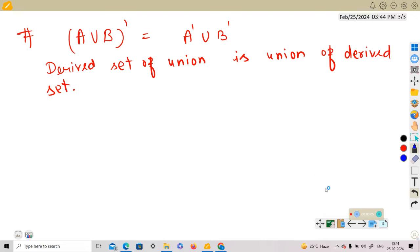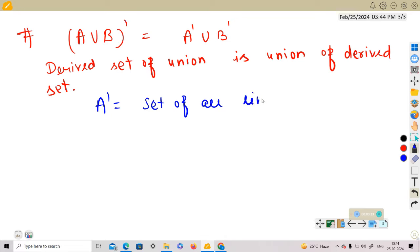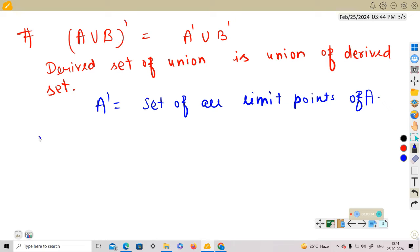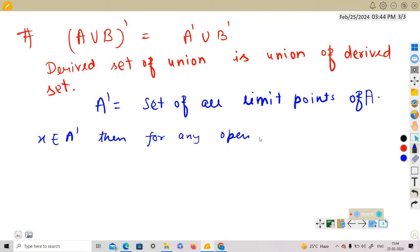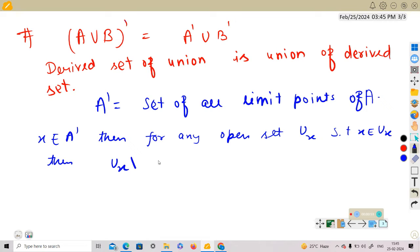In this video we are going to show that (A∪B)' (the derived set of A union B) is equal to A' union B'. The derived set A' is the set of all limit points of A, where x belongs to A' if for any open set Ux containing x, the intersection of Ux minus {x} with A is non-empty.